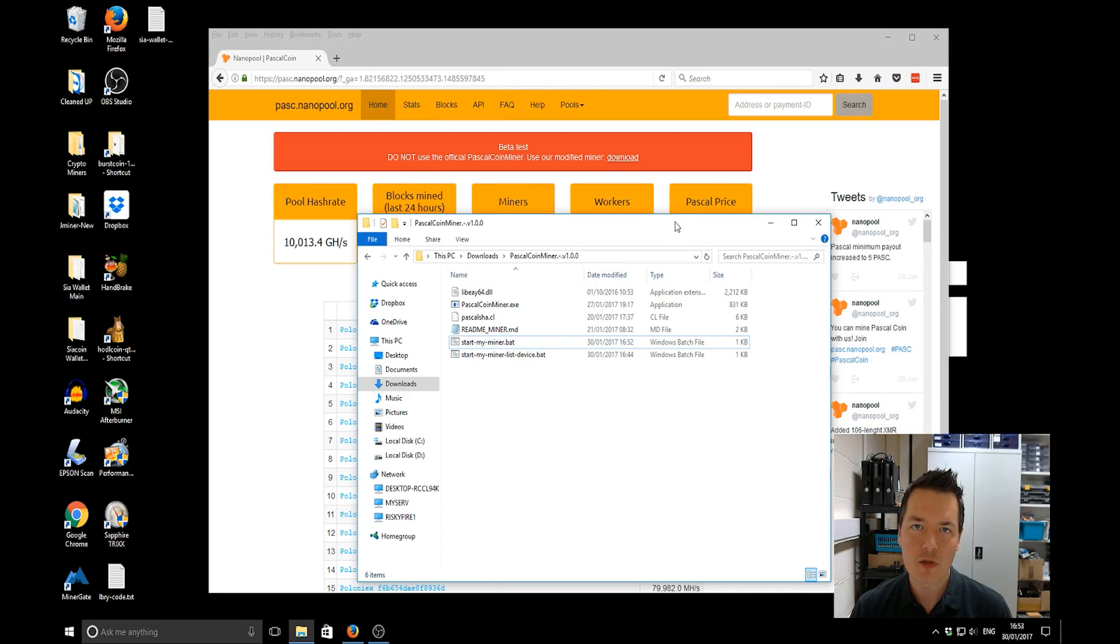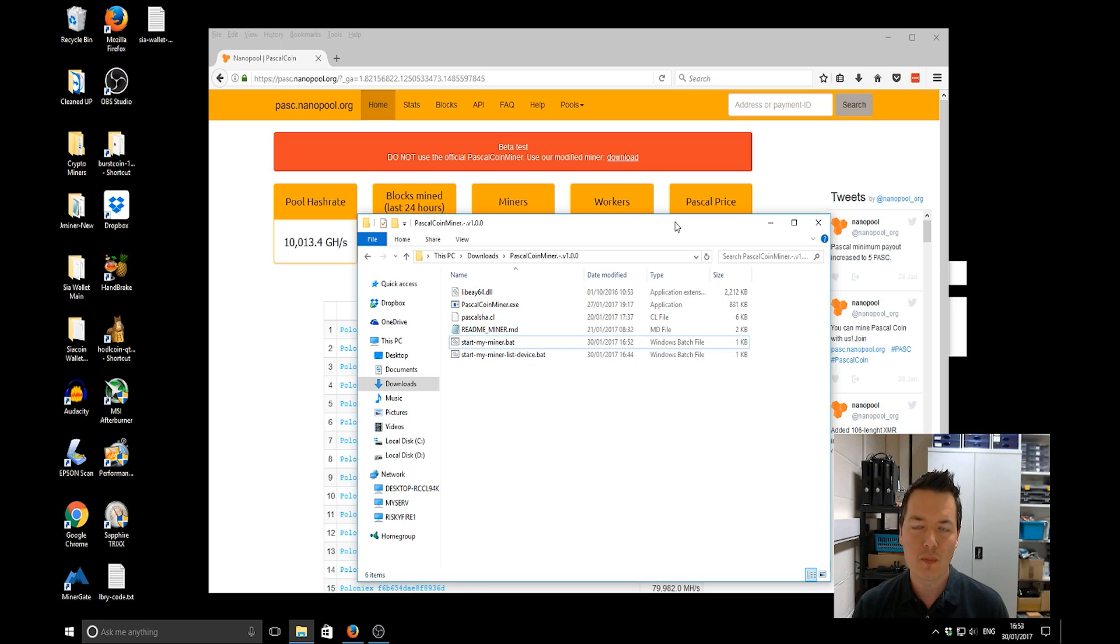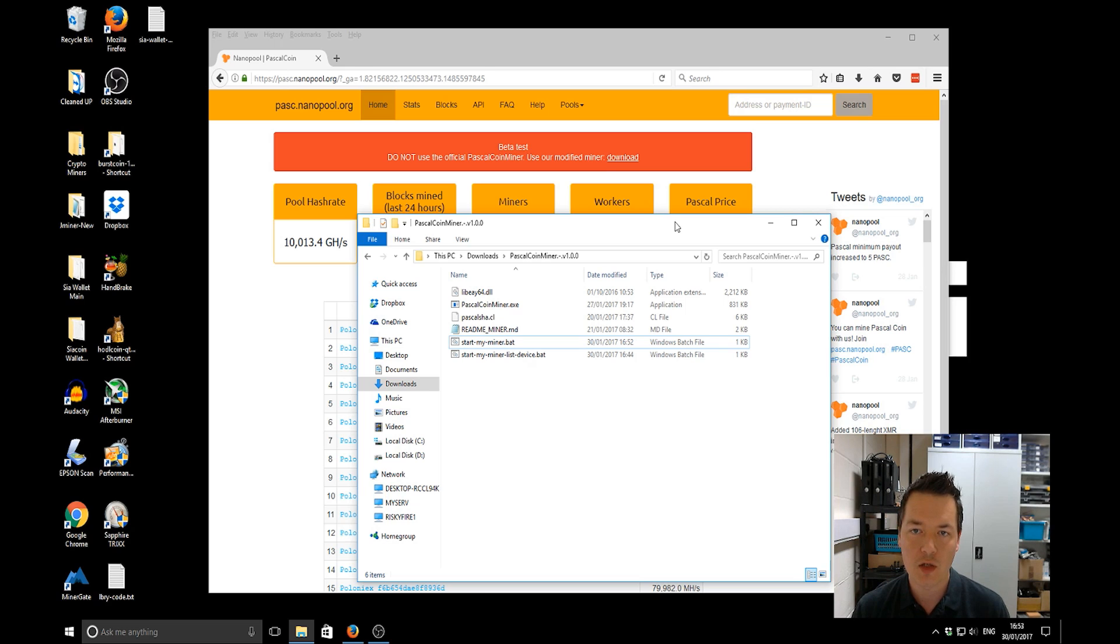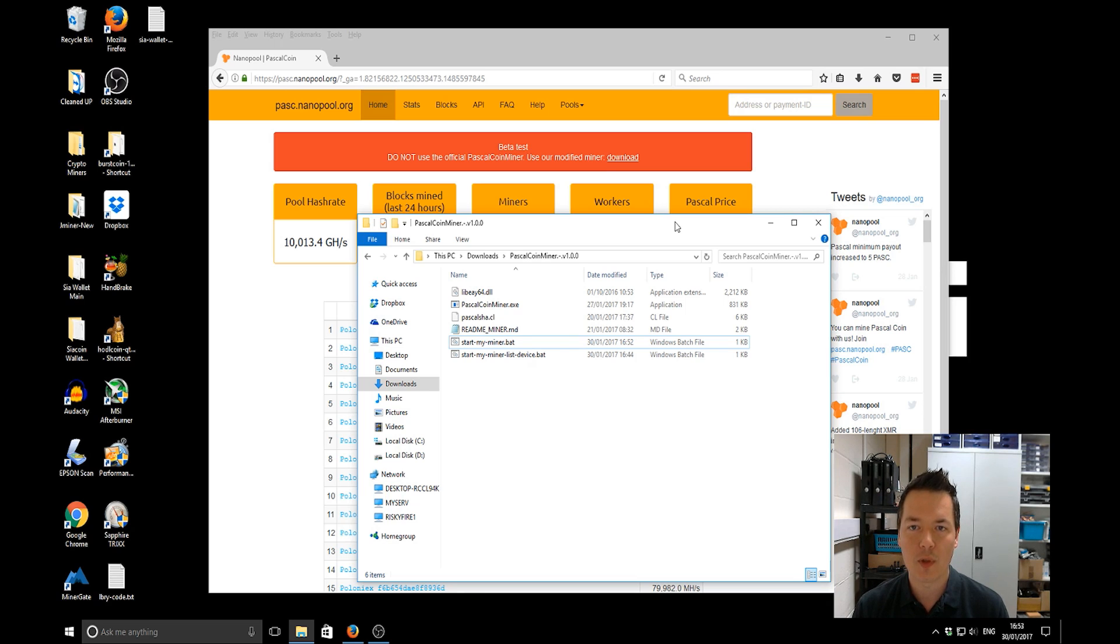Hi there, it's Lee here. Welcome to iMineBlocks. In this video I'm going to be showing you how to CPU mine Pascal coin to a pool. The pool that we're going to be using is Nanopool and then we're going to be sending those funds to an exchange called Poloniex.